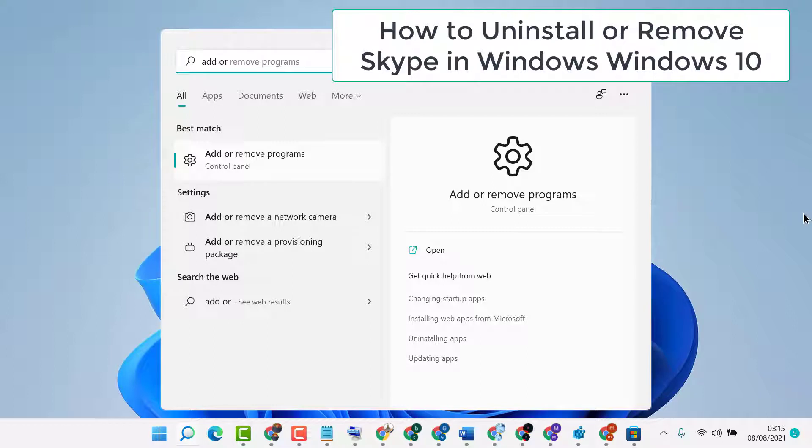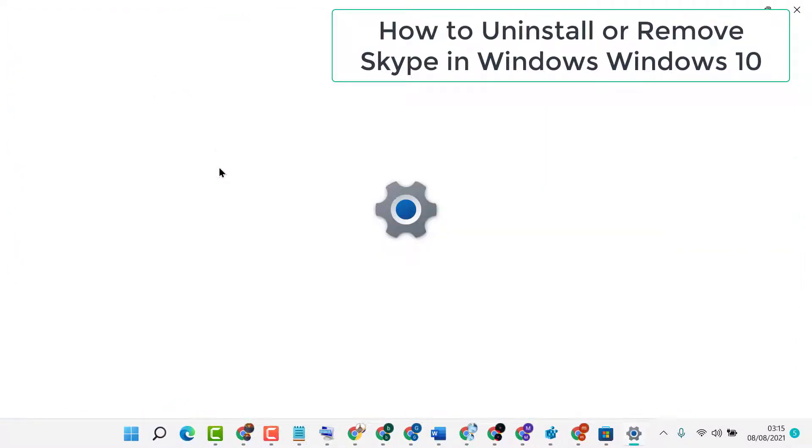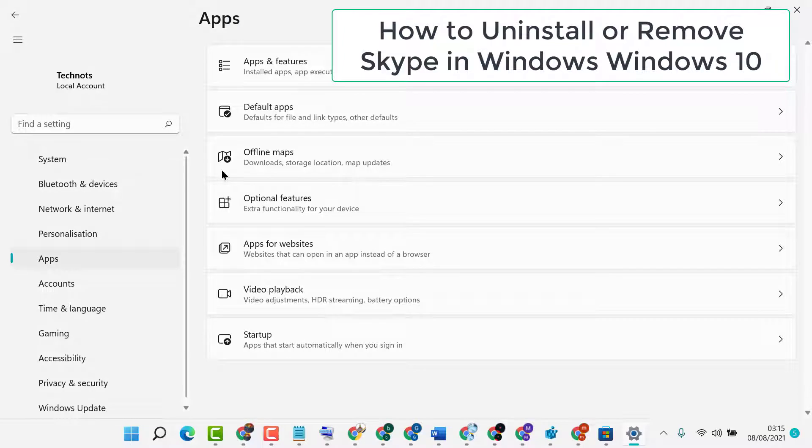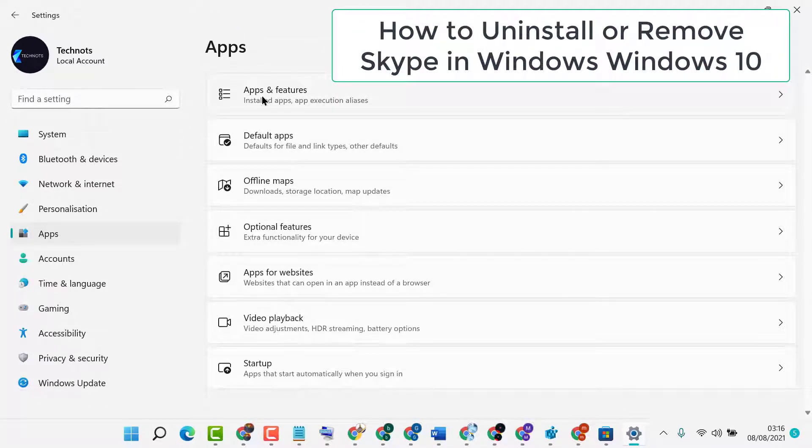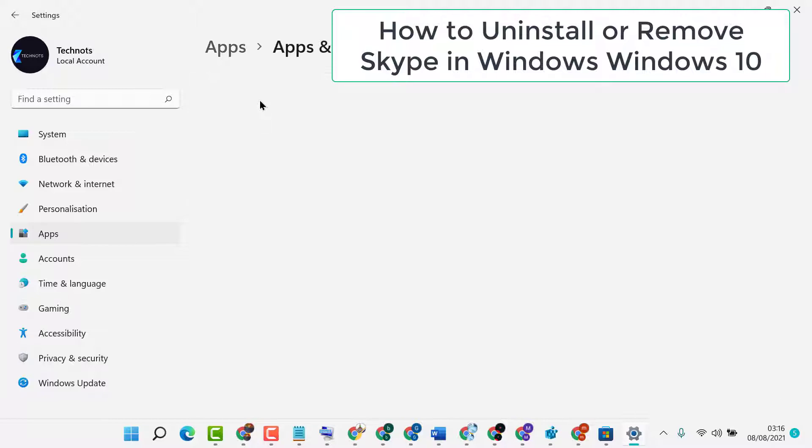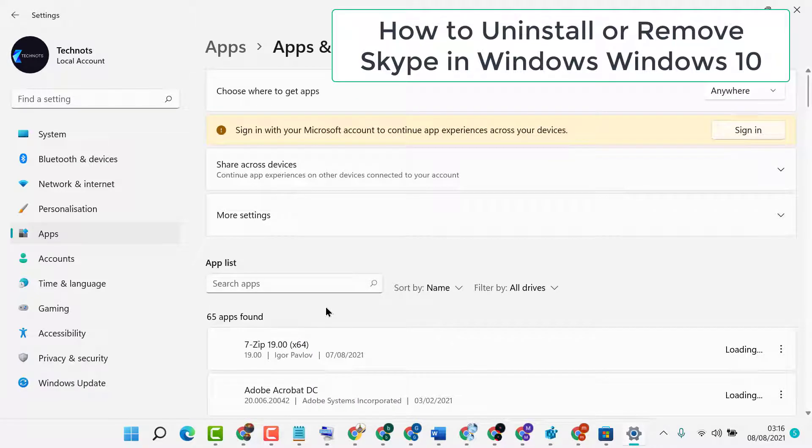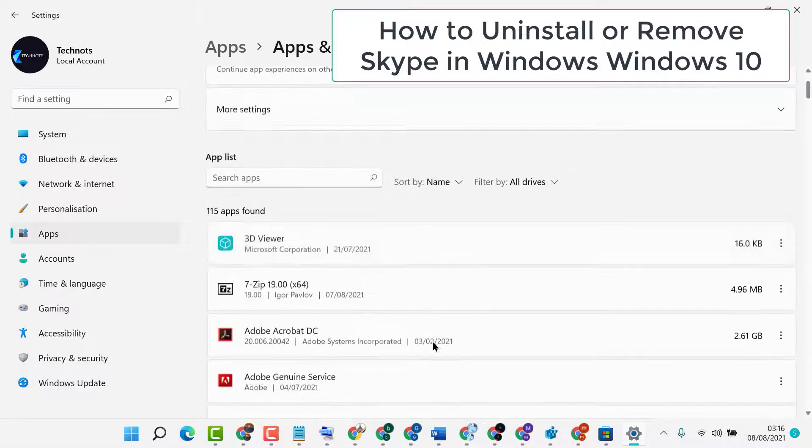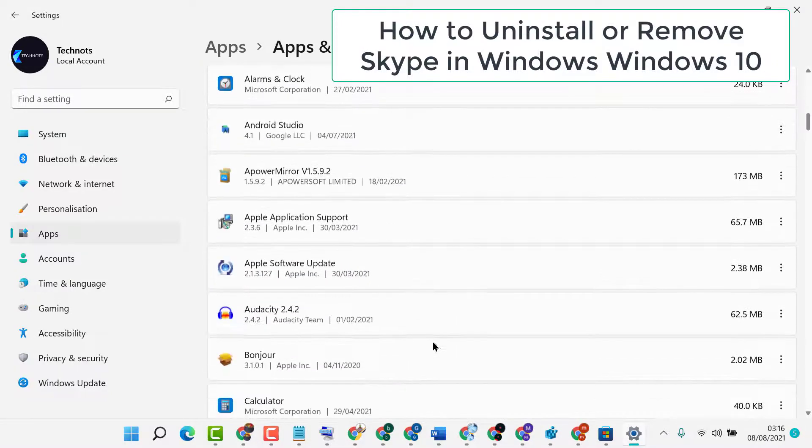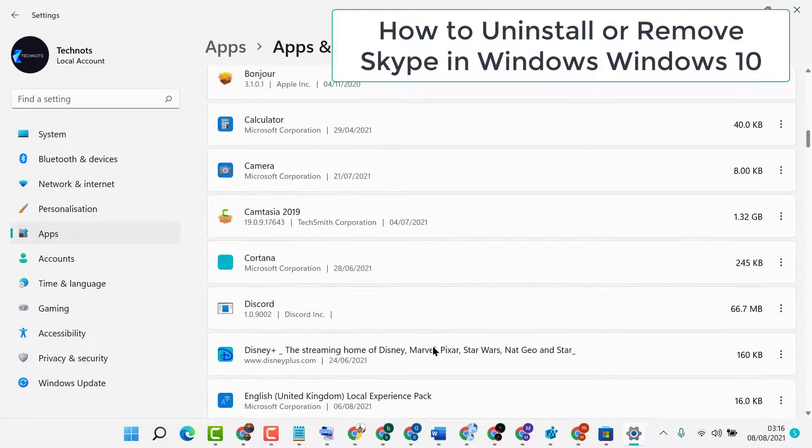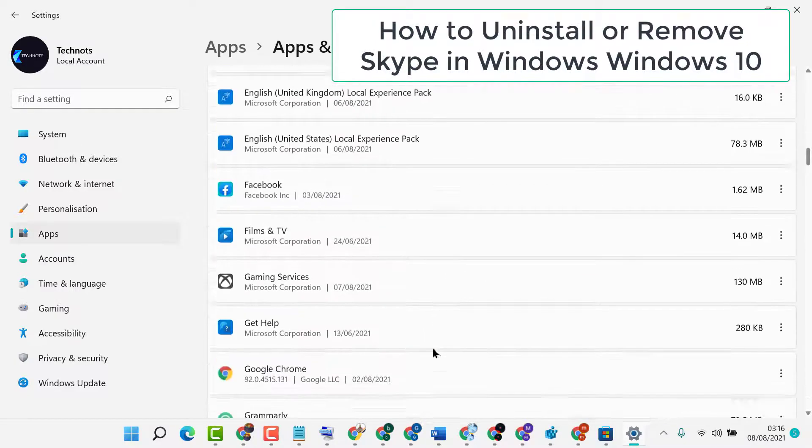The same method works for Windows 10 or 11. Click on search, then type 'add or remove program'. Now click on 'Apps and Features'. Here you will see a list of applications. To uninstall Skype, find it in this list.